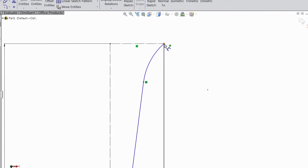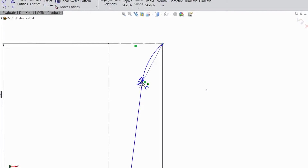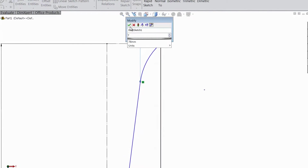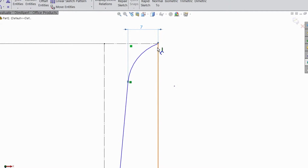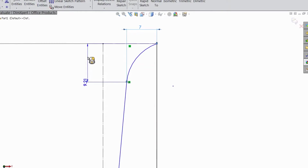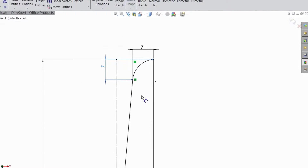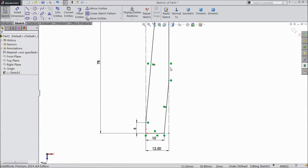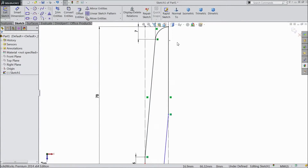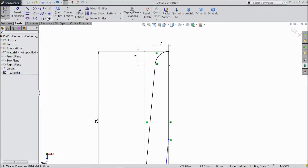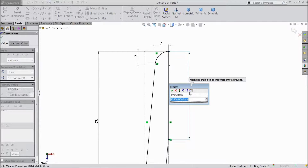Now select from here to here — top distance select 7mm. Vertical also select 7mm. Now select this equal point, hold and delete. Now again choose smart dimension.